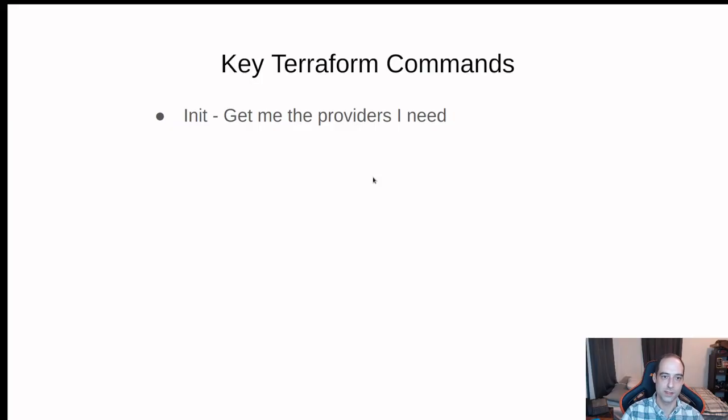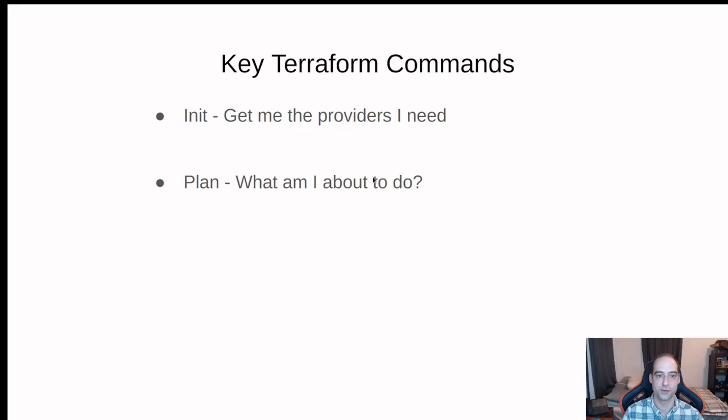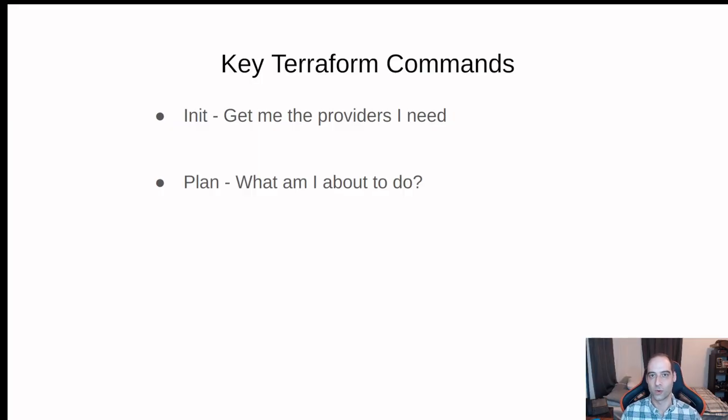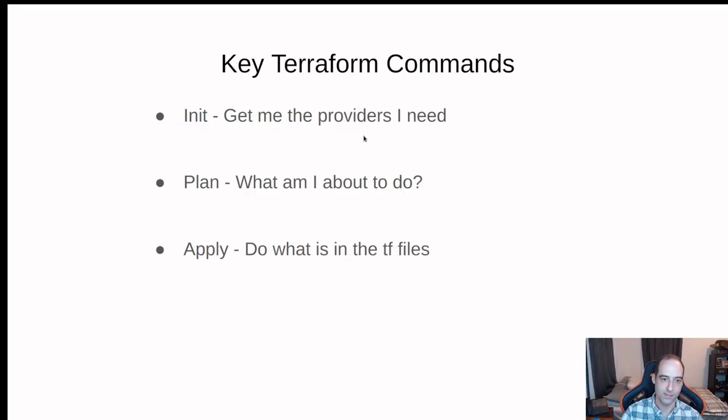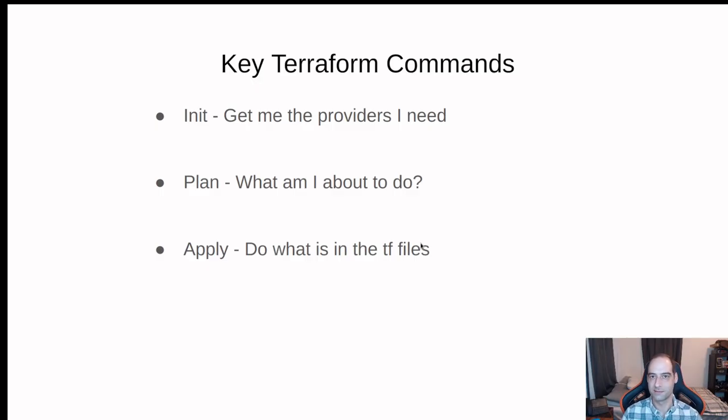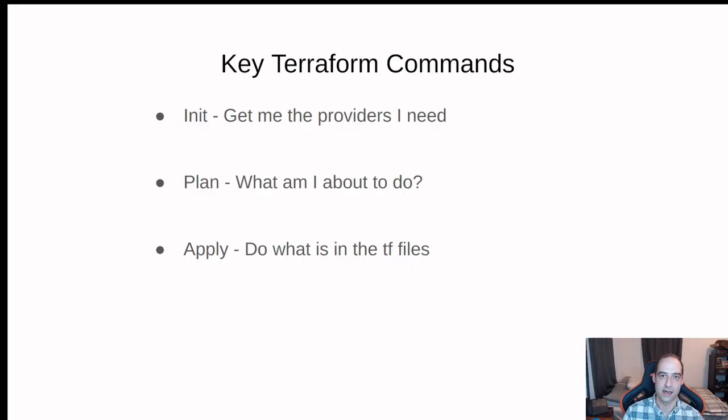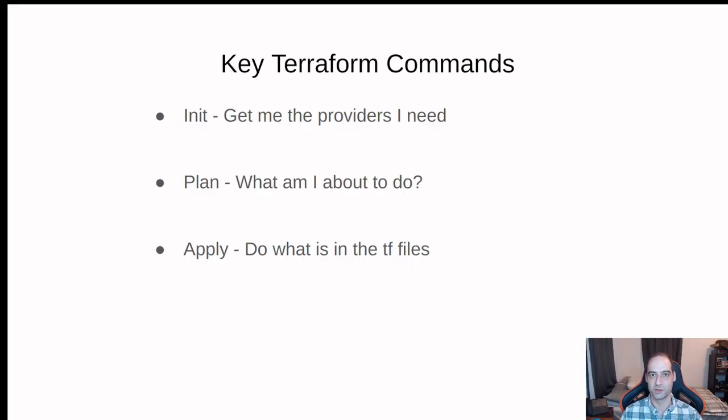Once you've defined some resources, you can run Terraform plan. And that's kind of what I'm about to do. It's going to show you the resources that will be created. And apply, do what is in the .tf, .tf for Terraform files. So go out and build that infrastructure and do what I've told you to do in these code files.